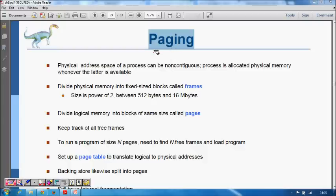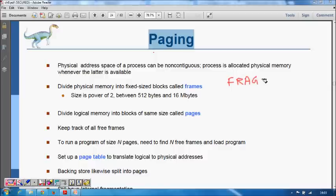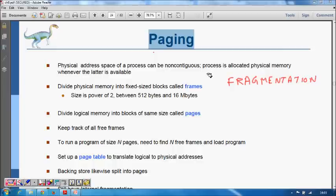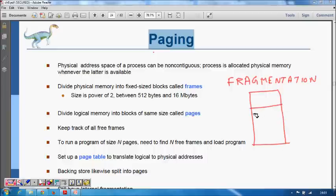Last time we learnt about contiguous memory allocation in the main memory for processes and we found that there was a problem of external fragmentation. Even though the total space was available in the main memory, because of holes being distributed at different places there was no contiguous memory available.